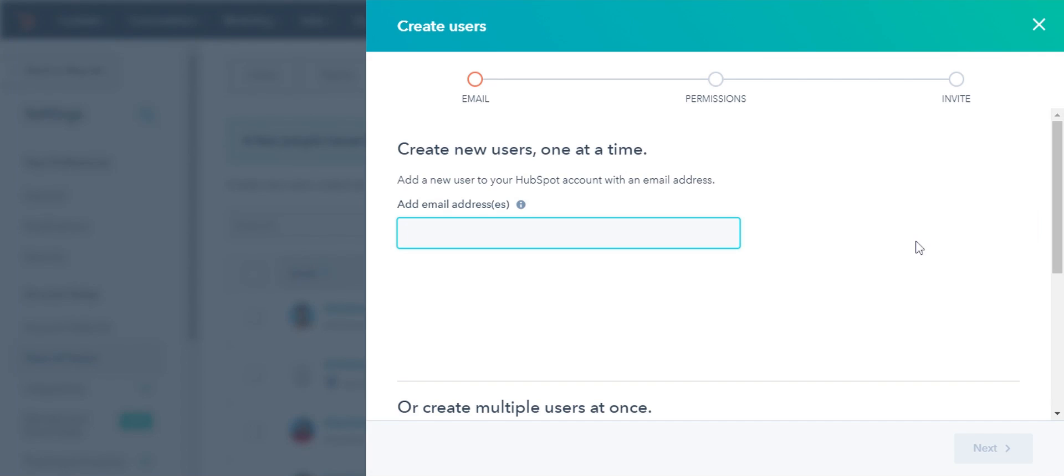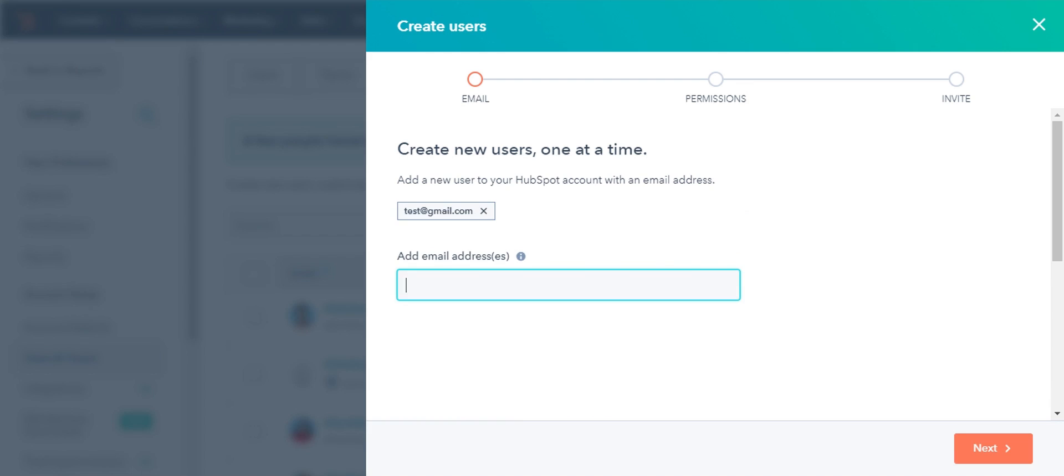A new slide panel will be opened. You can add your users in a few different ways. In the Add Email Addresses, enter the email address and click Next.